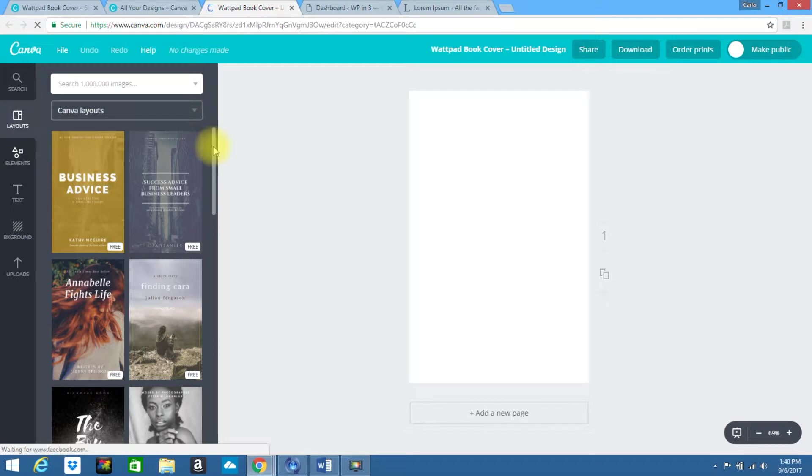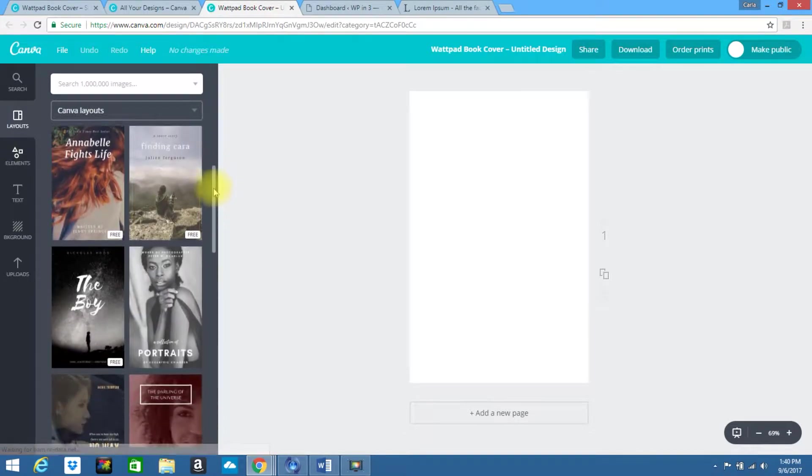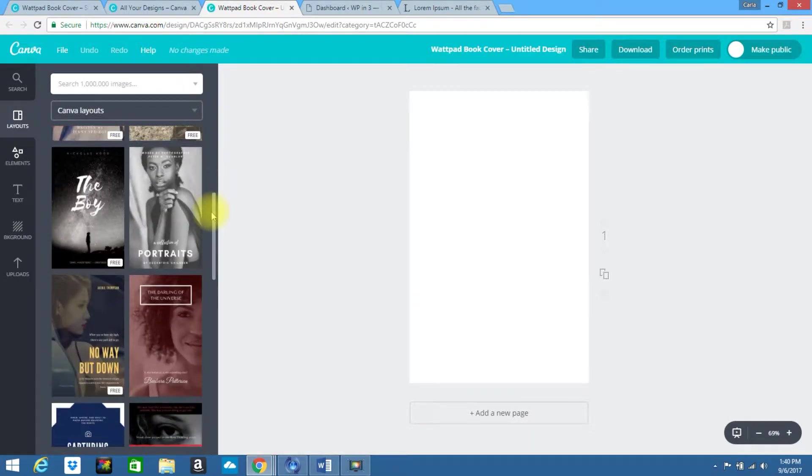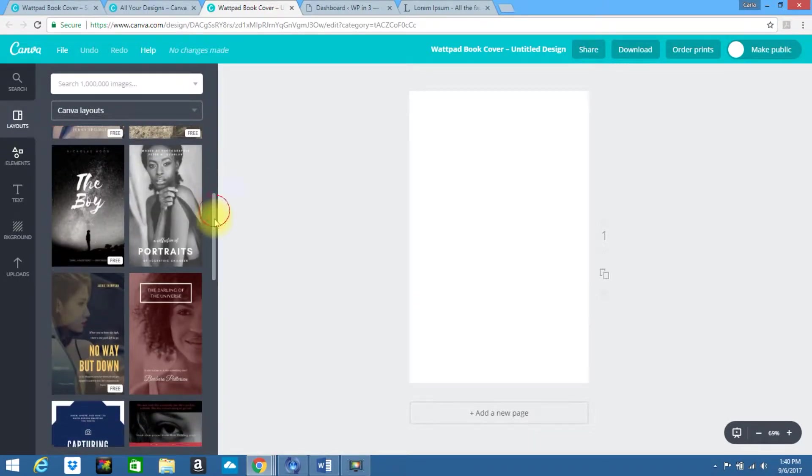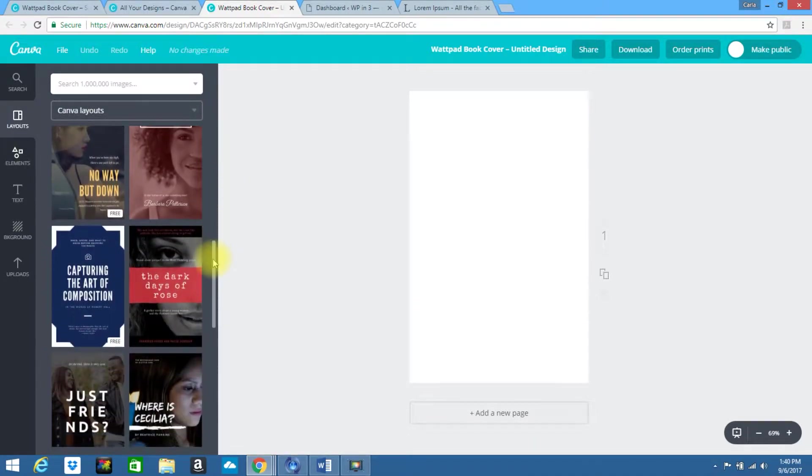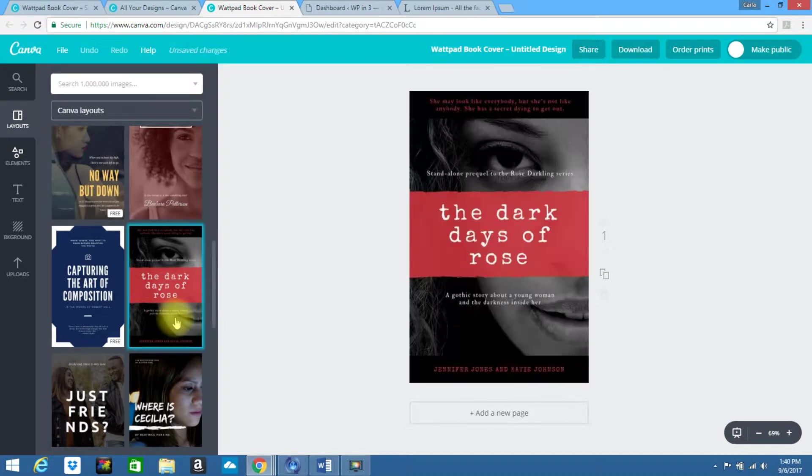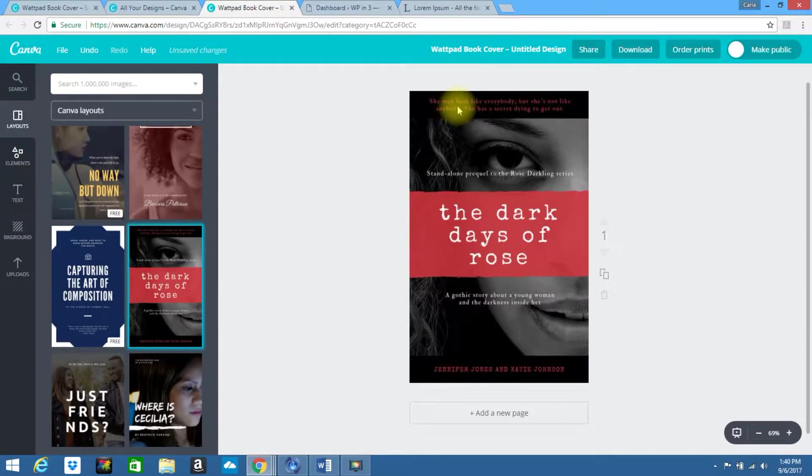Now they have quite a few different layouts for you to look through. Just kind of scroll and see one that jumps out at you. This is one I was playing with a little bit earlier, so we are going to edit this specifically.